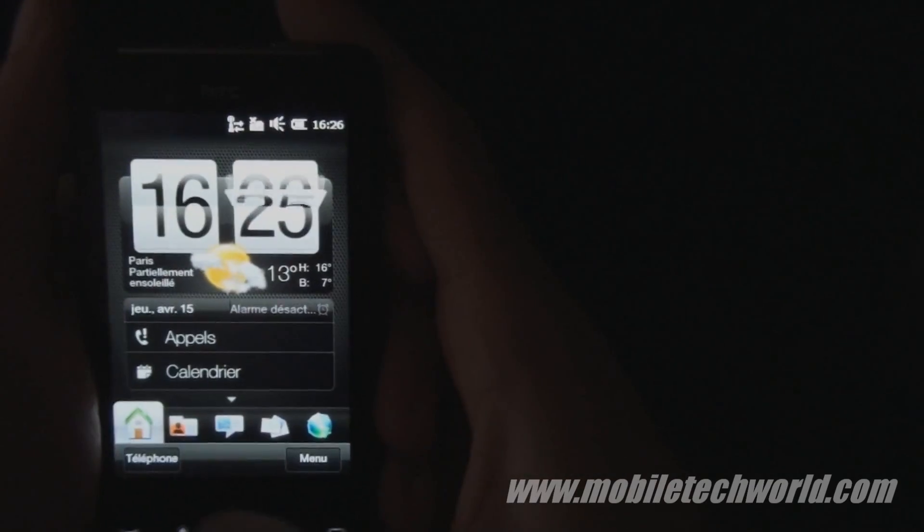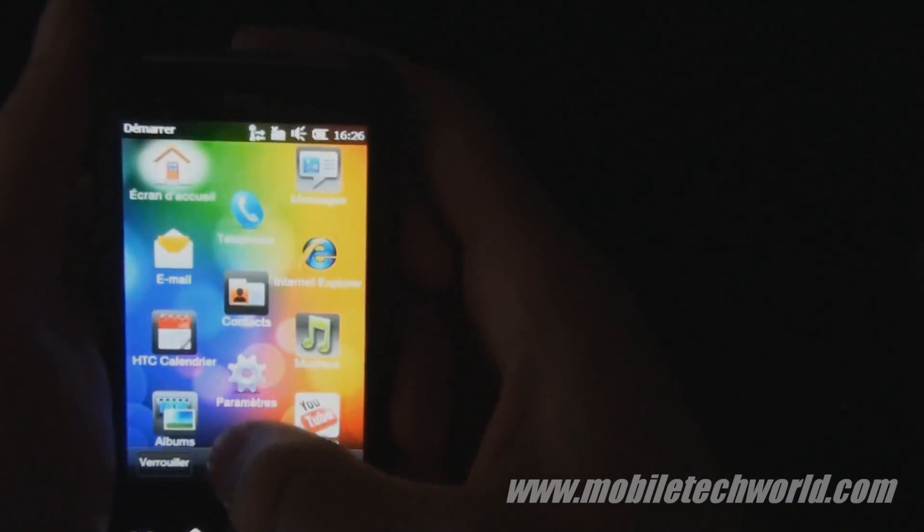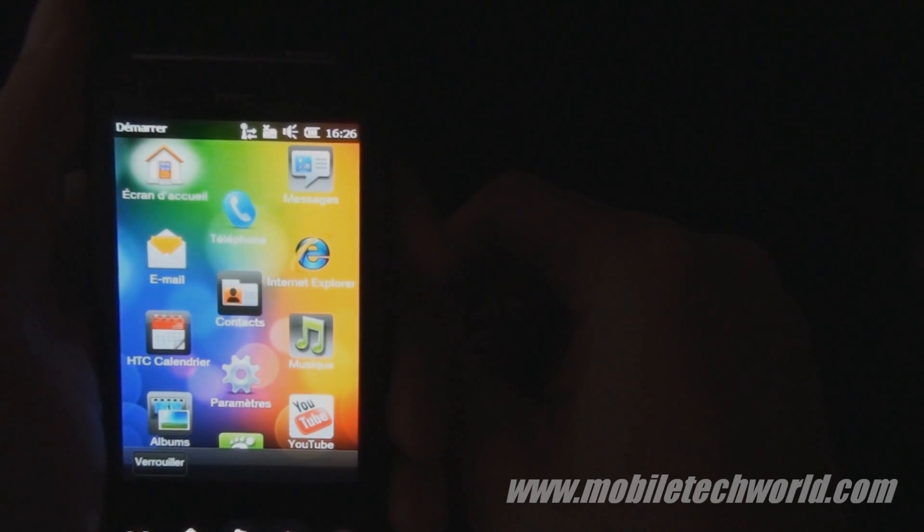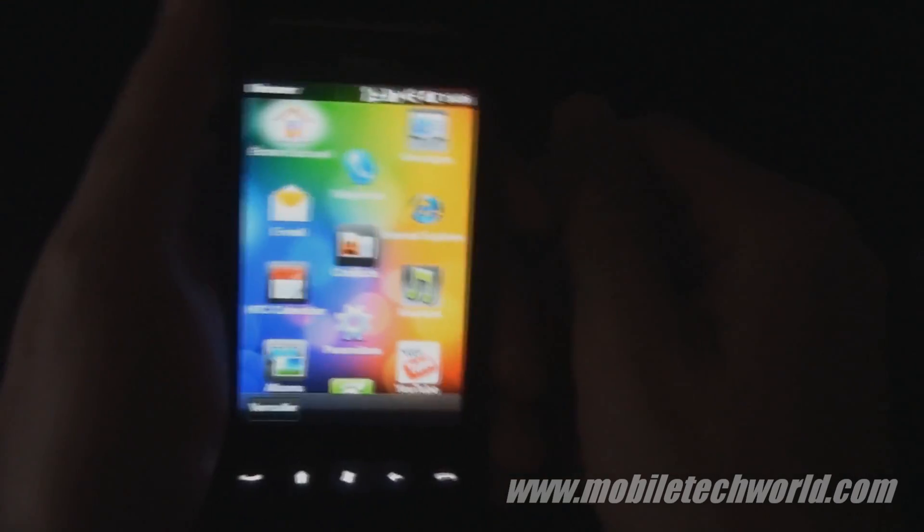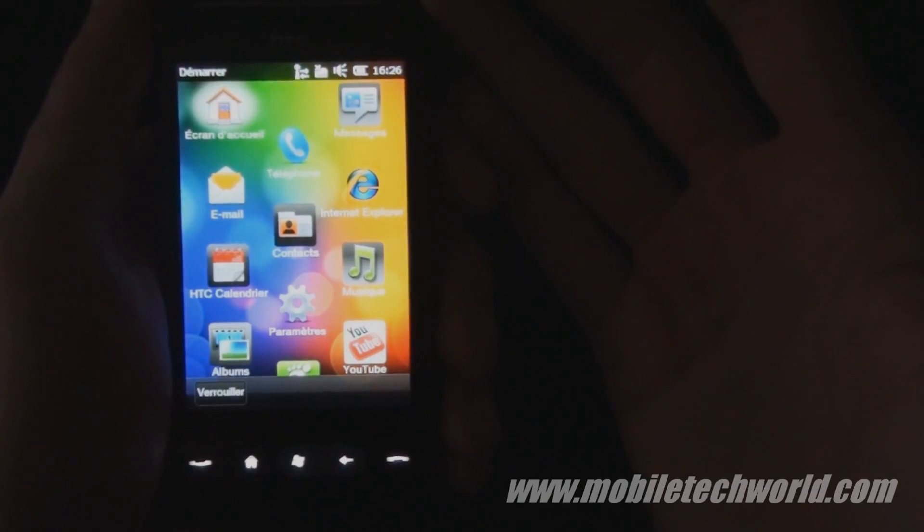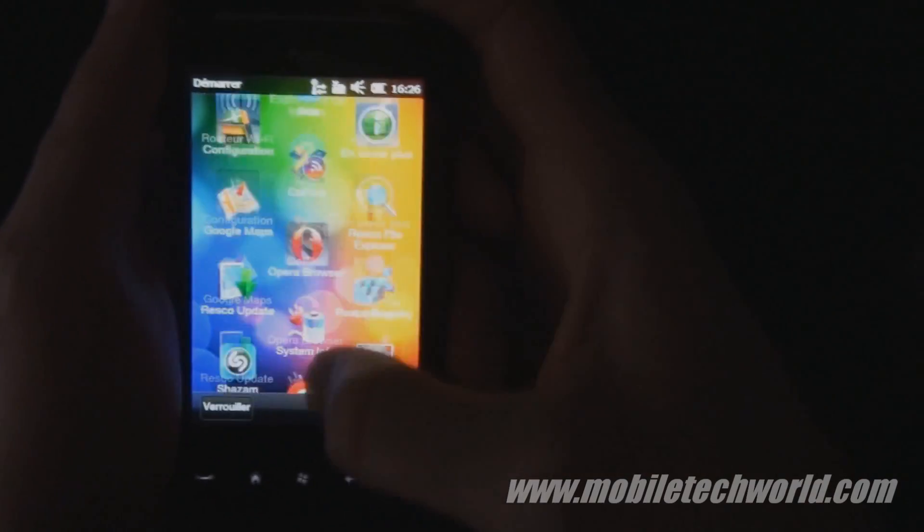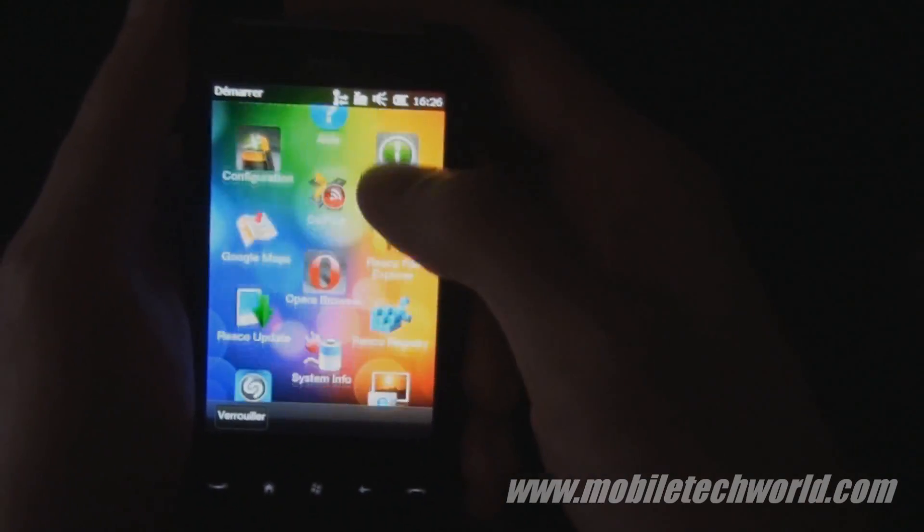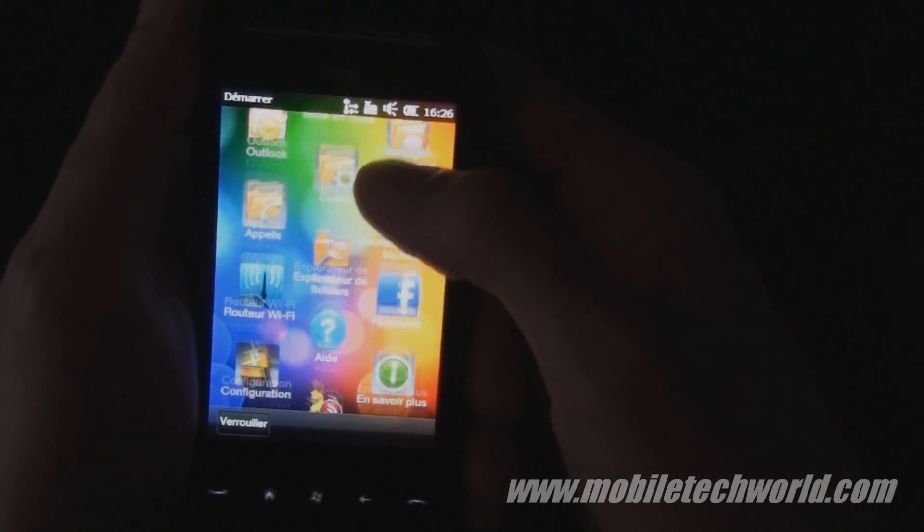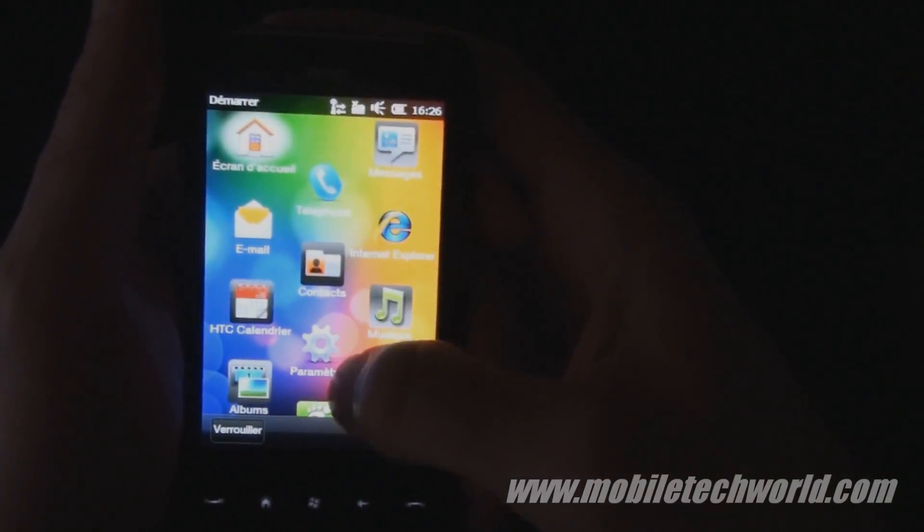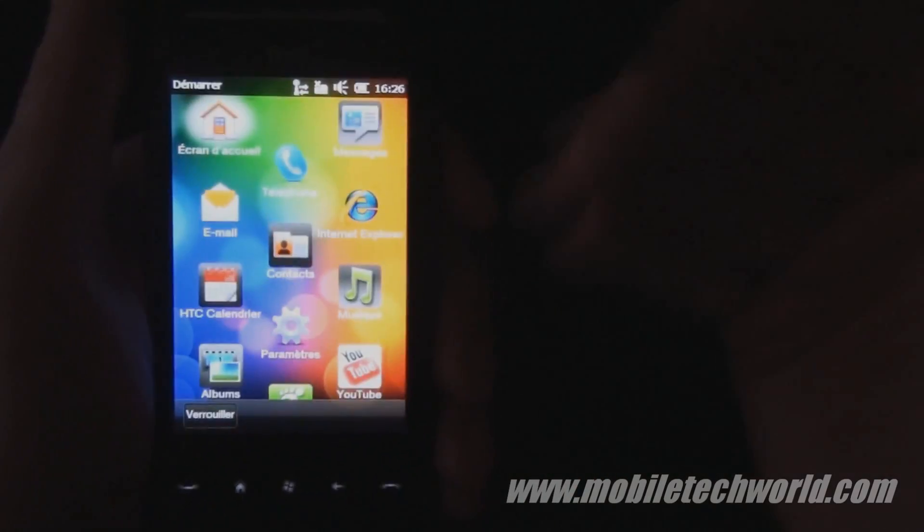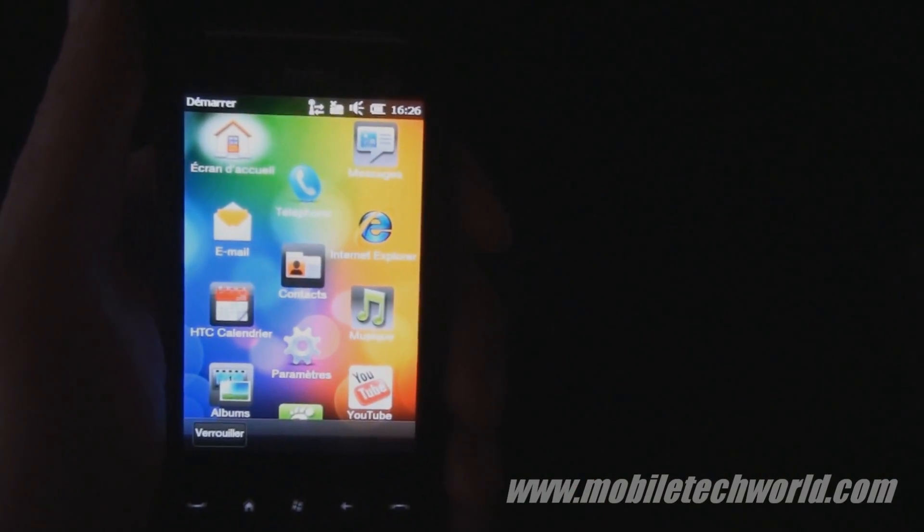The same applies to many applications. This is really one of the major downsides of the HD Mini. You just have to wonder why HTC decided to use the HVGA screen on this one, because not even a single Windows Mobile application was built to work on HVGA.